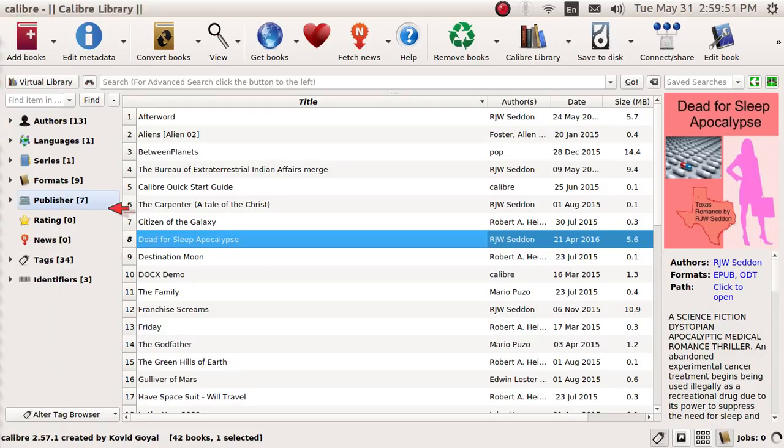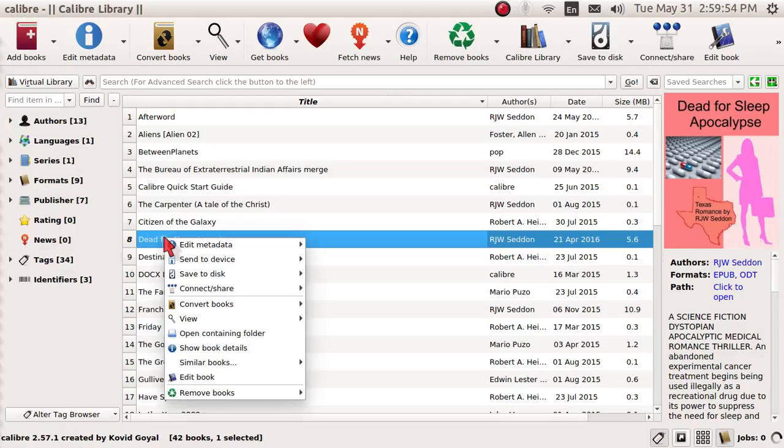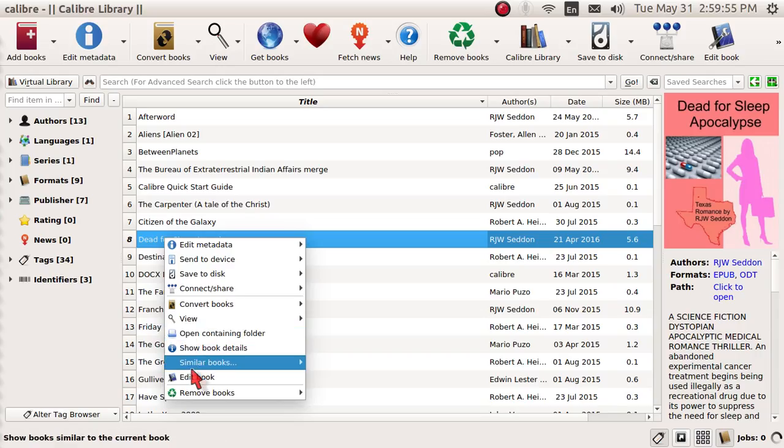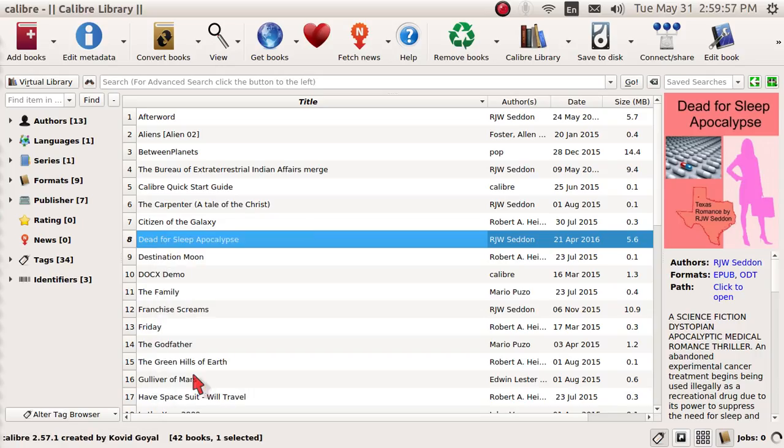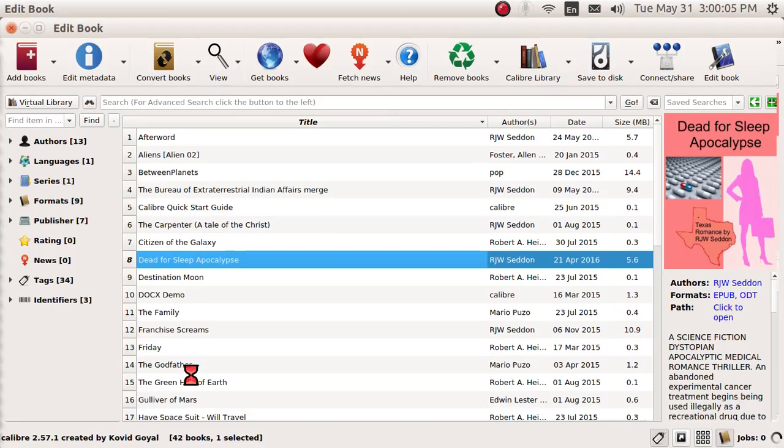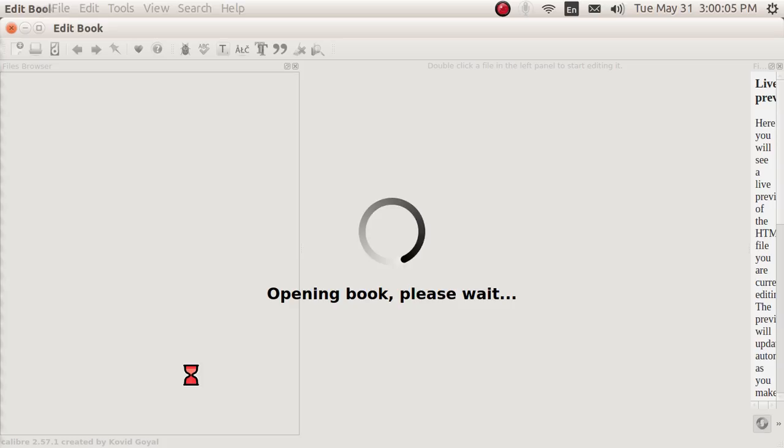I have the Calibre program opened up and I'm going to open up its editor and look at a certain file and then search for dual words like the, the, this, this, he, he, and I'm going to get rid of them.